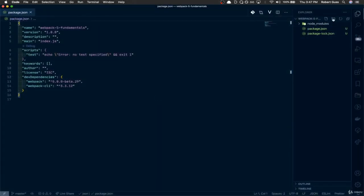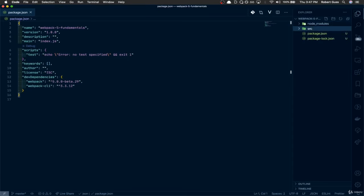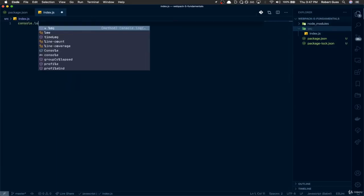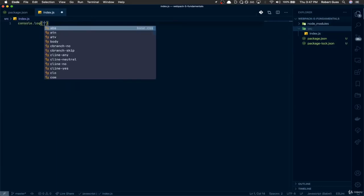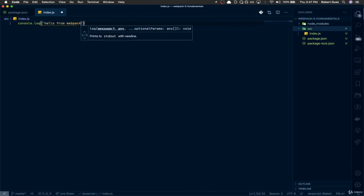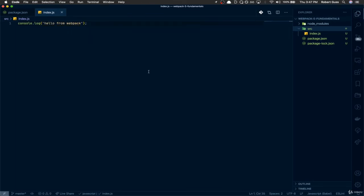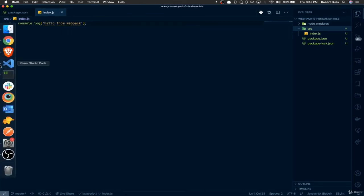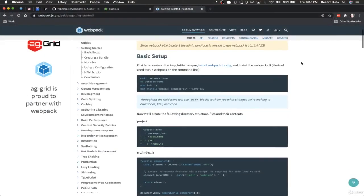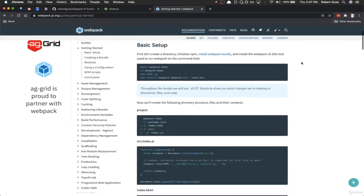Webpack's installed and Webpack CLI is installed. Now let's go back to our text editor. I'm going to create a new directory called source src, and then I'm going to stick a new file in there. I'm just going to call it index.js. And for something real simple, I'm just going to do a console log of hello from Webpack. Okay cool.